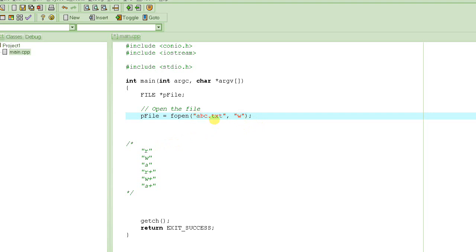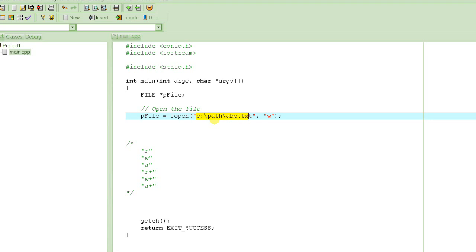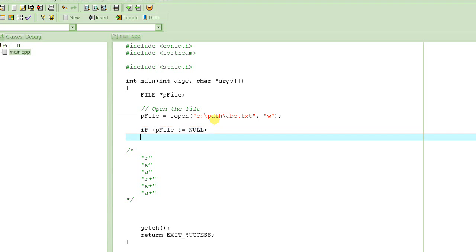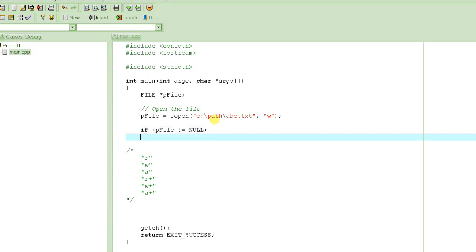But for whatever reason, for example, suppose if you specify the path here that does not exist. In my computer, there is no path called path. So this path does not exist, it will actually fail in opening the file, and then it will return a null. So it's a good idea to check to make sure that file is not null, and this is how you do it.